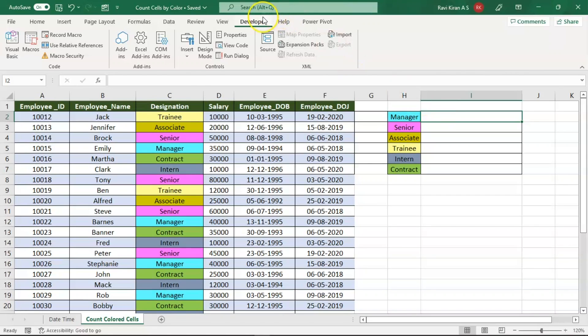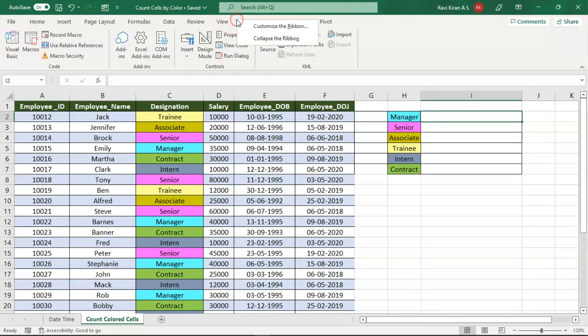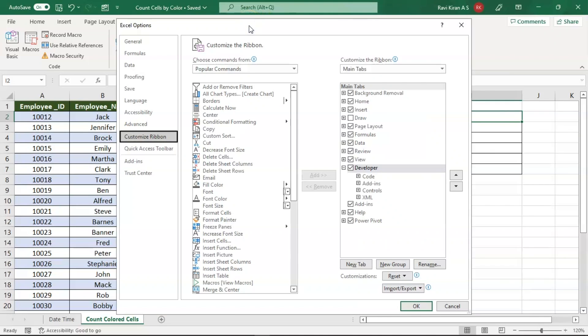To make use of macro you might want to enable the developer options. By default these will be disabled in Excel. To enable them, right click on the toolbar.